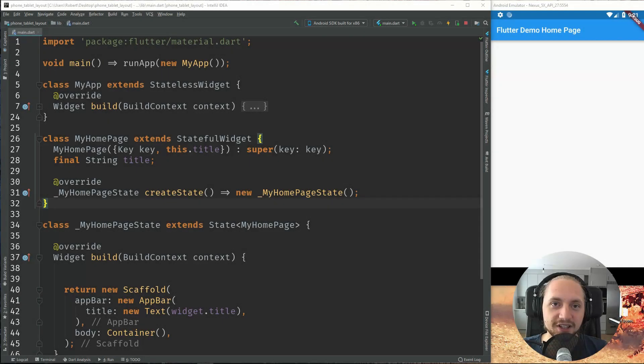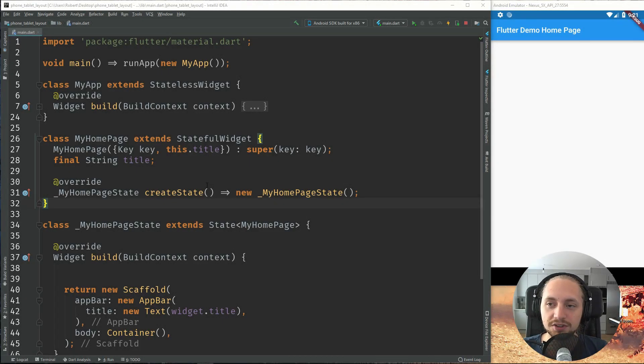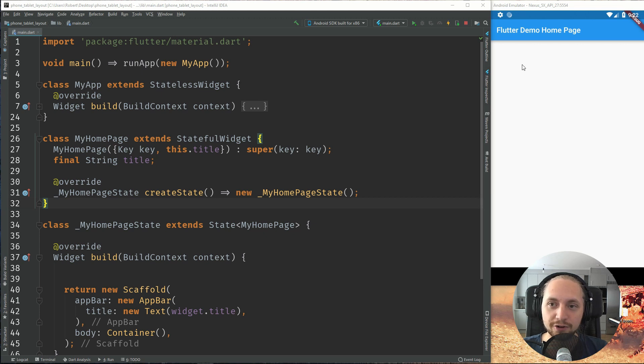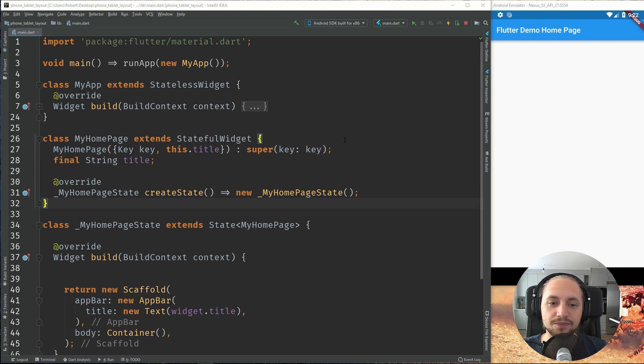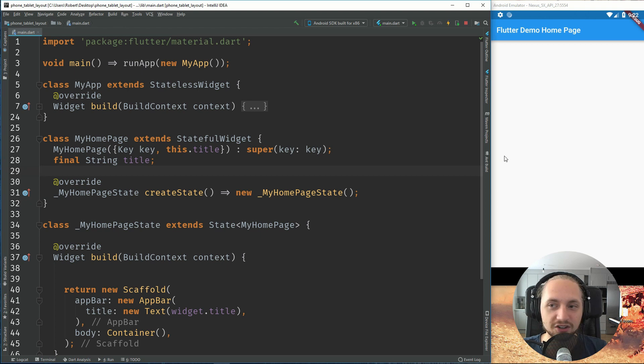So this application will be a very simple layout. We will just use a grid view. Depending if you are having a phone or tablet, we will display a different amount of items in the horizontal view. So let's start by creating our phone layout.